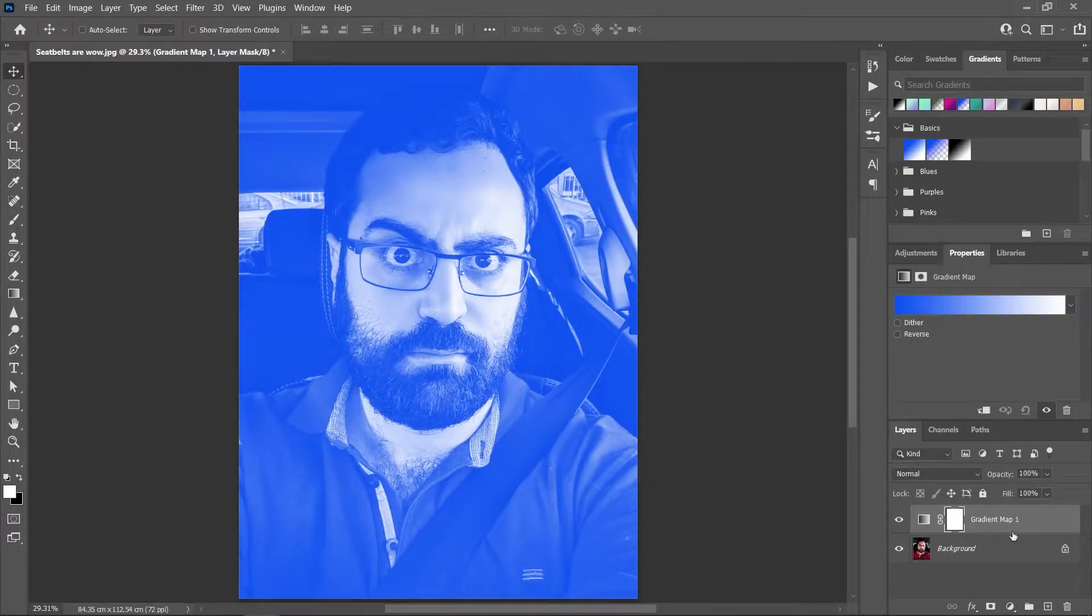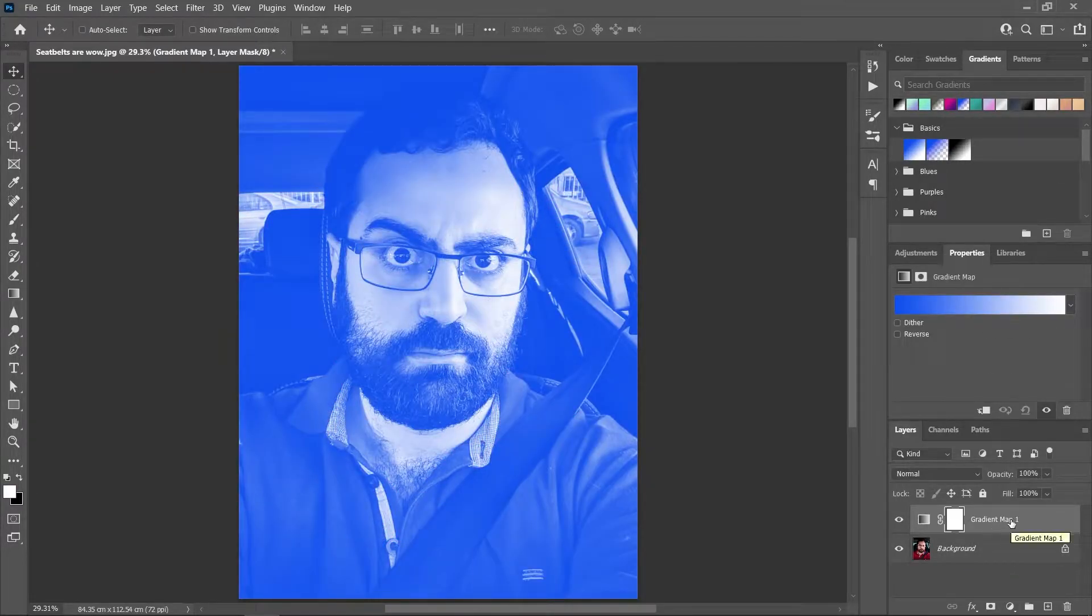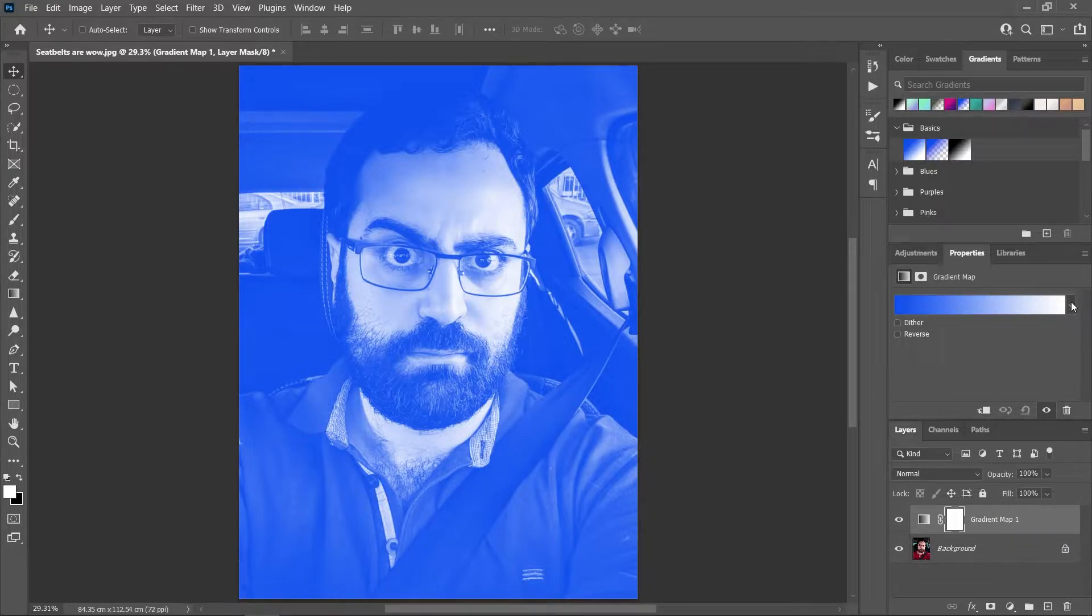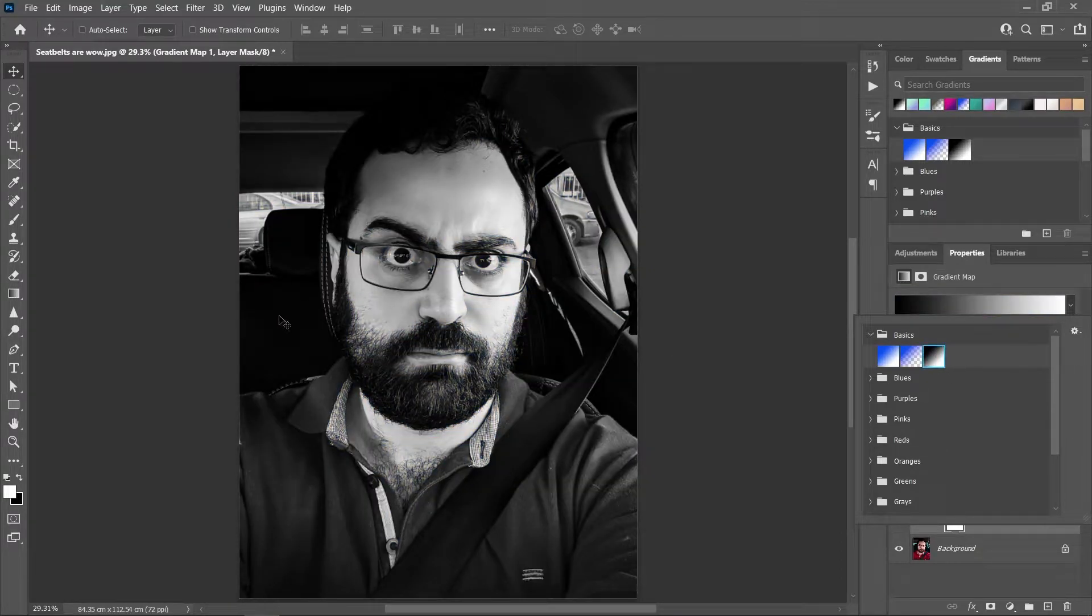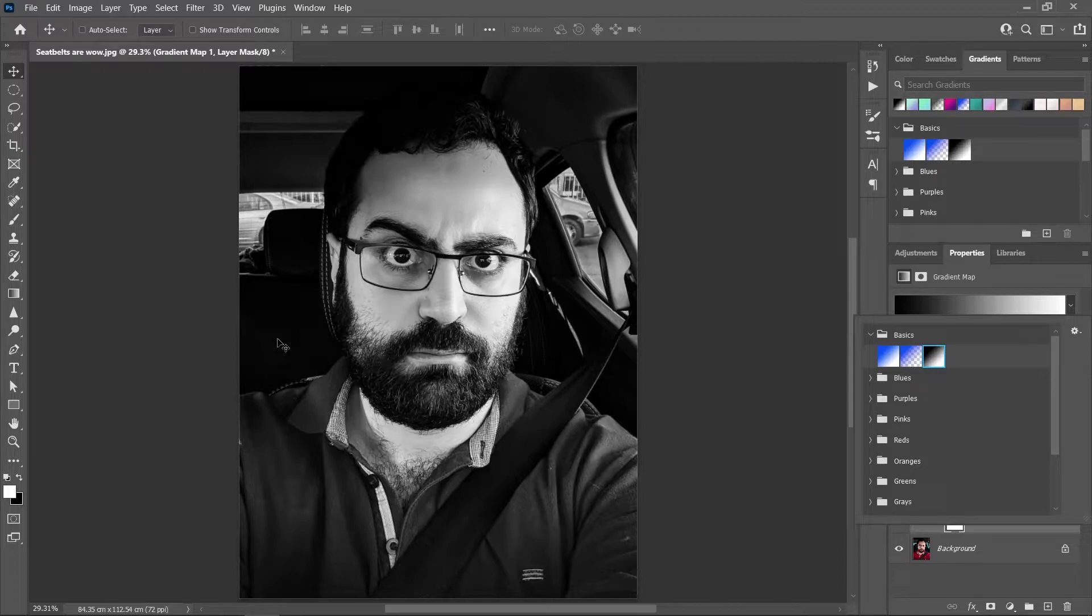You can see the new adjustment layer here, and in the Properties panel, if you open this drop-down menu and choose the black to white gradient, Photoshop will make the darkest shadows black and the brightest highlights white. Now click on this gradient strip to open the Gradient Editor.